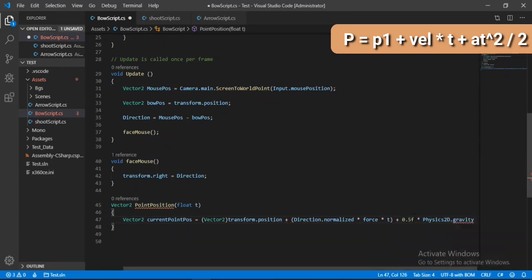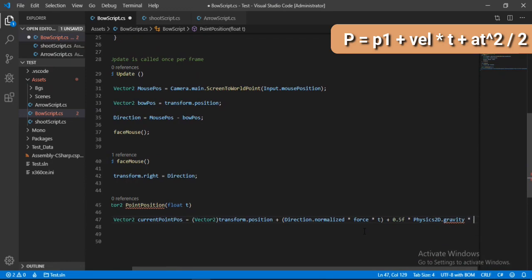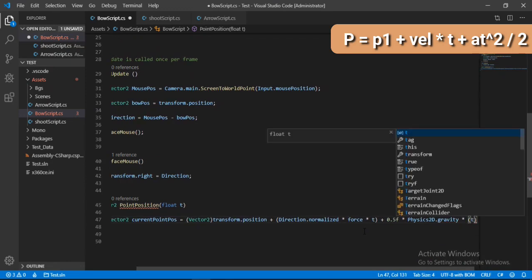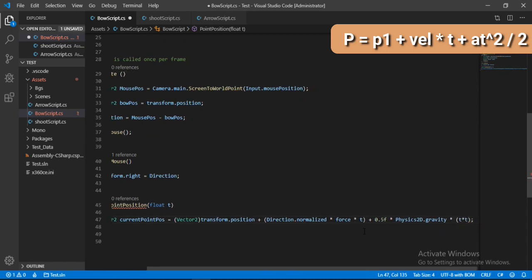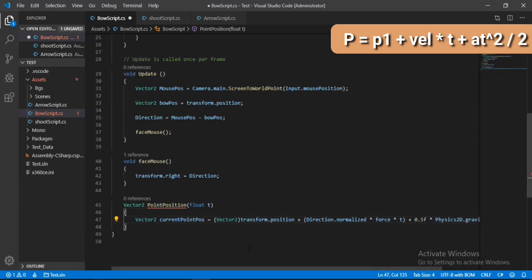Alright, now let's add the half a t square, meaning 0.5, and for the acceleration let's just type - we can just type in the value of gravity, or we can type in Physics2D.gravity which will give us the gravity of our game, times square. And now we have to multiply it with time square. So let's first get the time square, we will just multiply t by itself. Alright, so that's basically all for the formula. So let's just return this value here. So we will just return this current position.